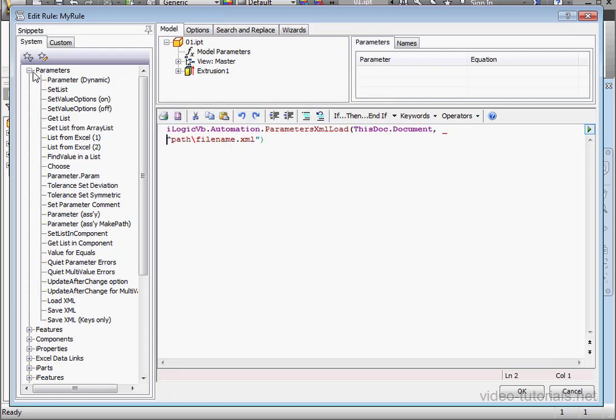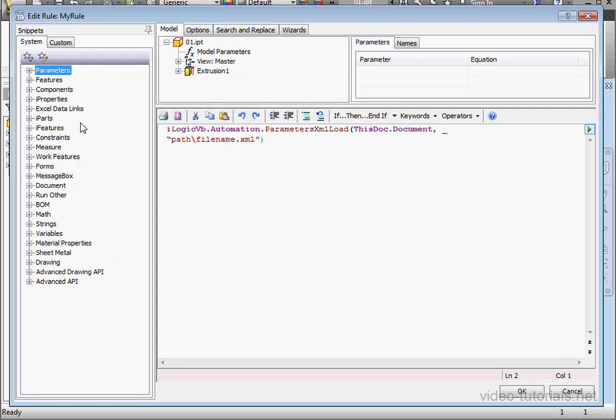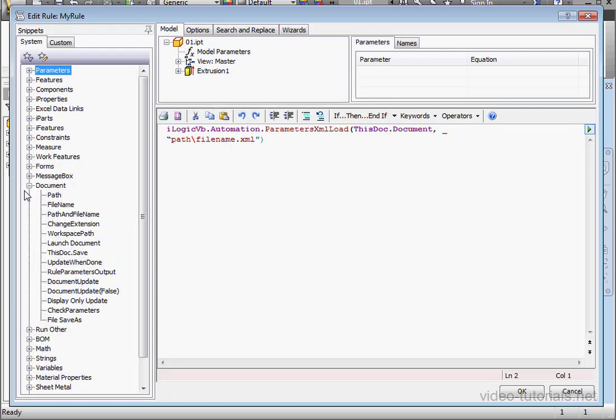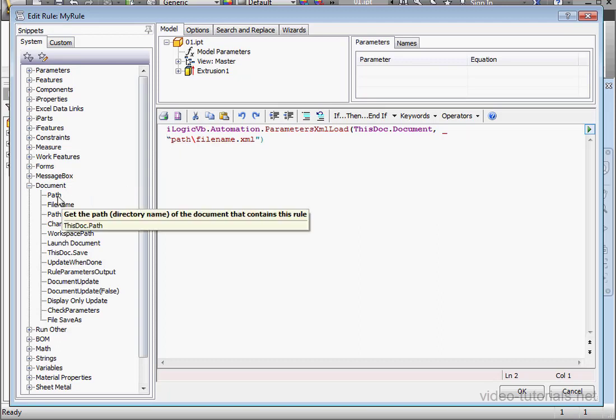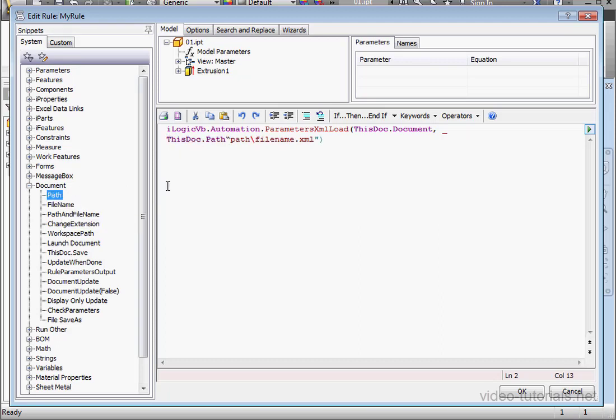And once again, let's expand the document branch of the tree. Let's bring in the path snippet with a double click. Space, ampersand, space.